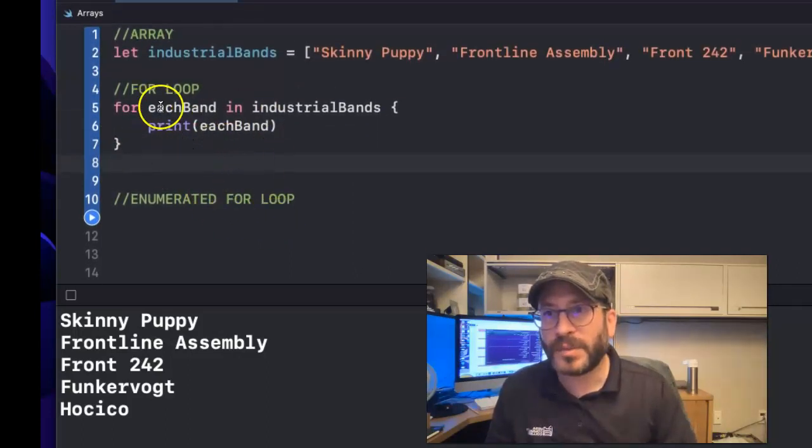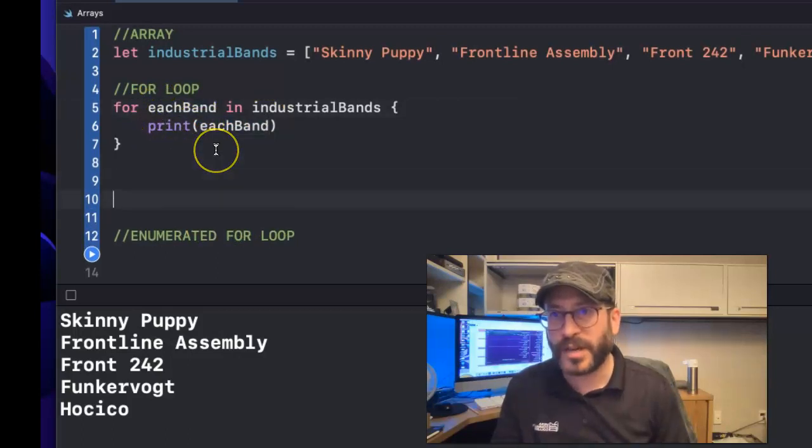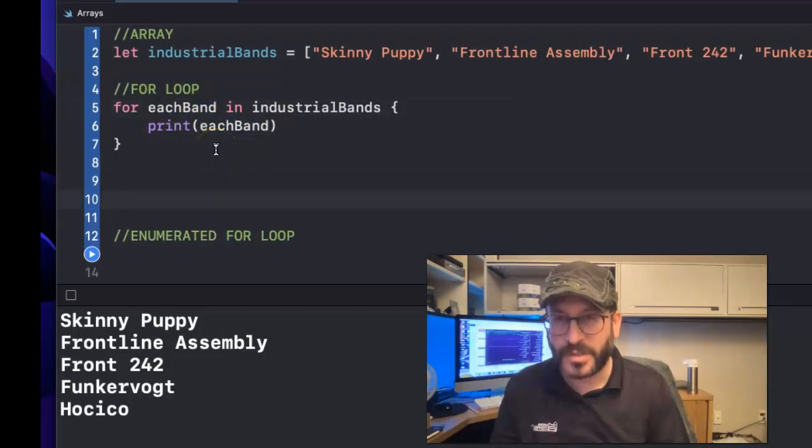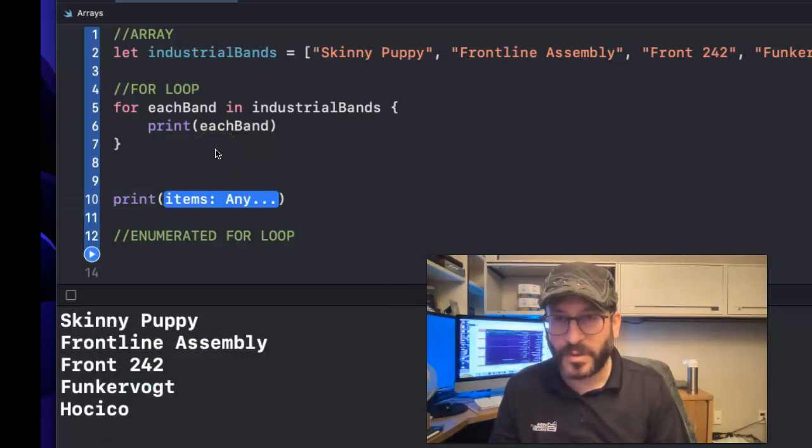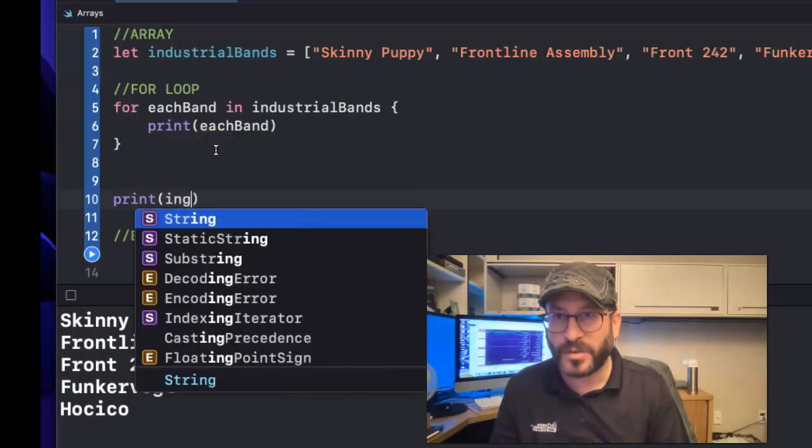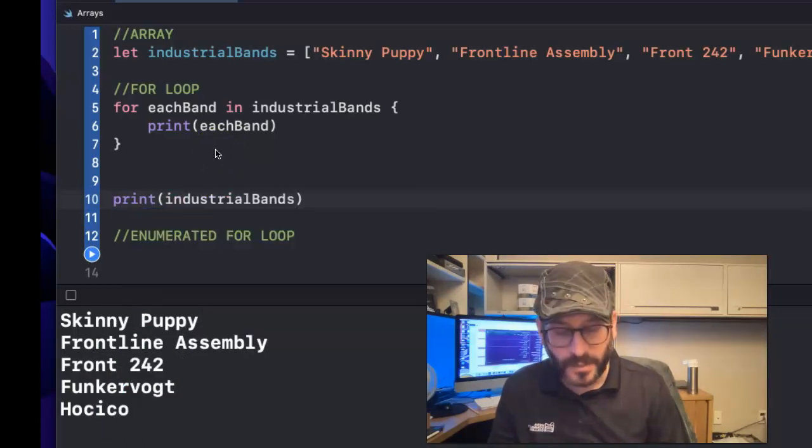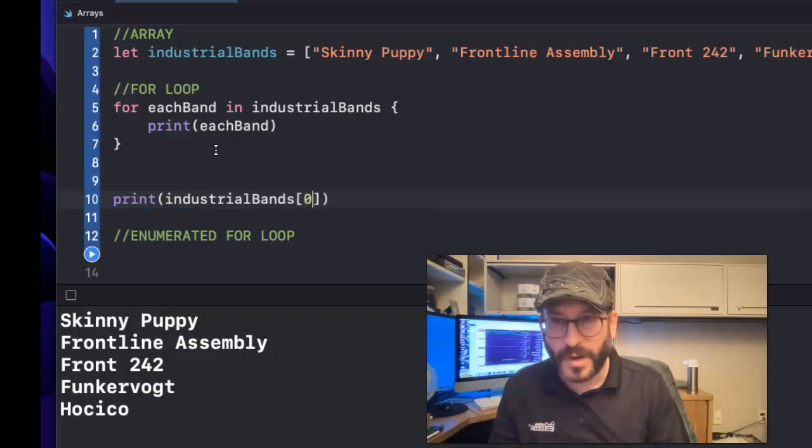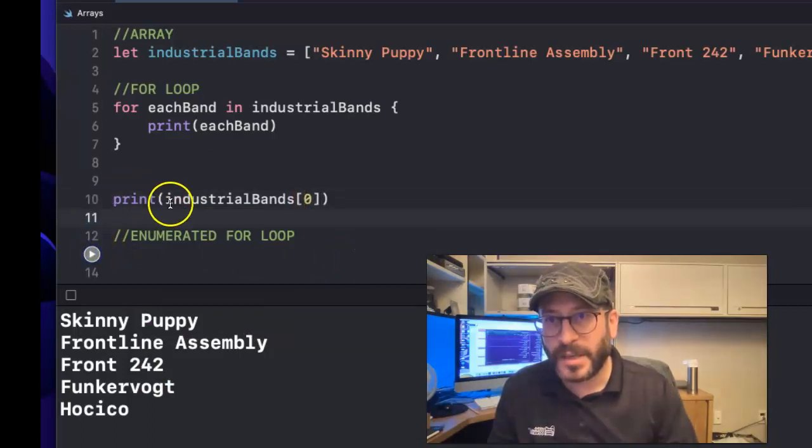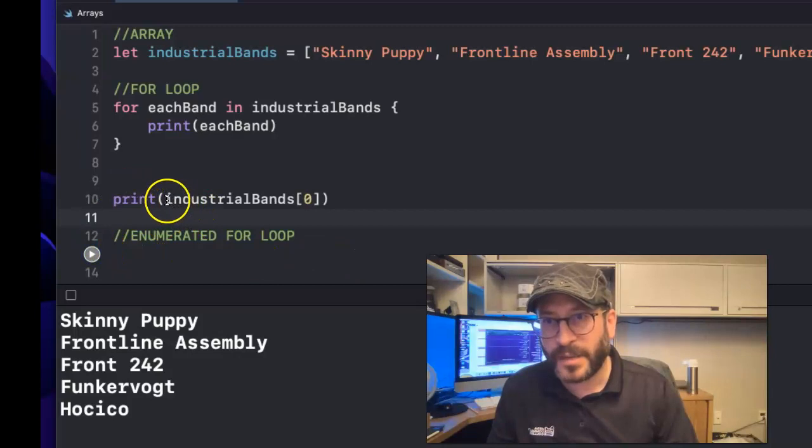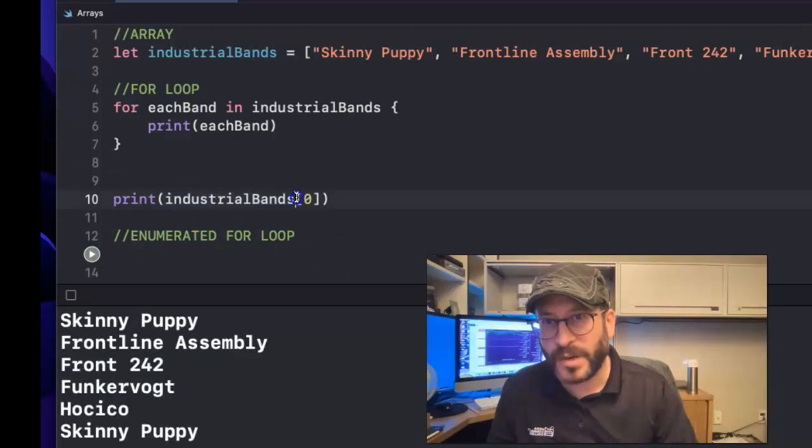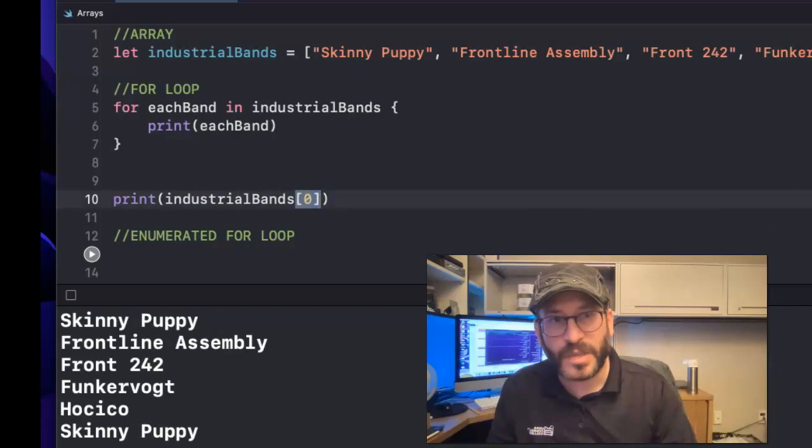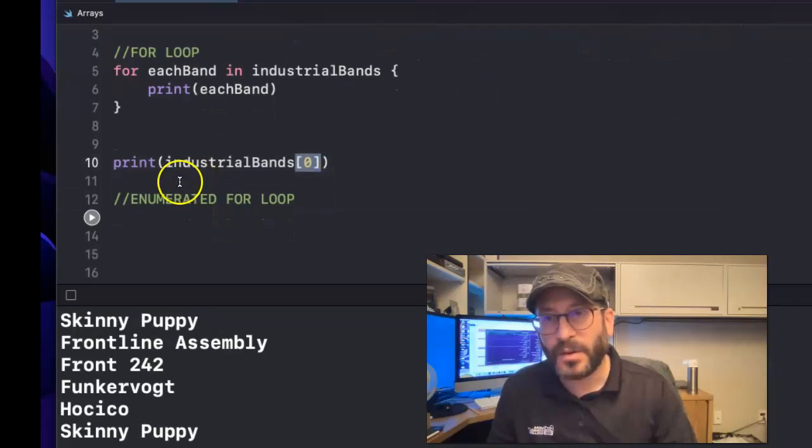Okay. So, I want to, for instance, let's say I just want to print out what's at the zero position. Print. And then I'm going to go to all the industrial bands again. And then I'm going to use the square brackets and type zero in there. And what that's saying is, I want to take this industrial bands and print out whatever's at the zero position, which happens to be Skinny Puppy. See?